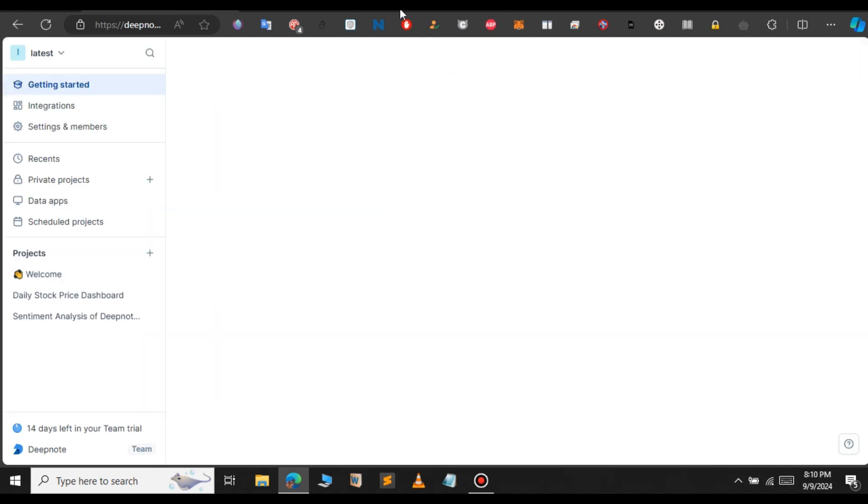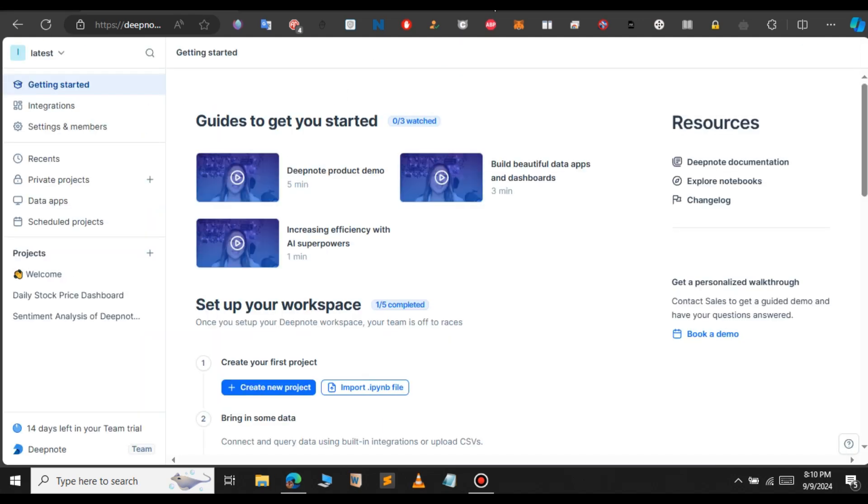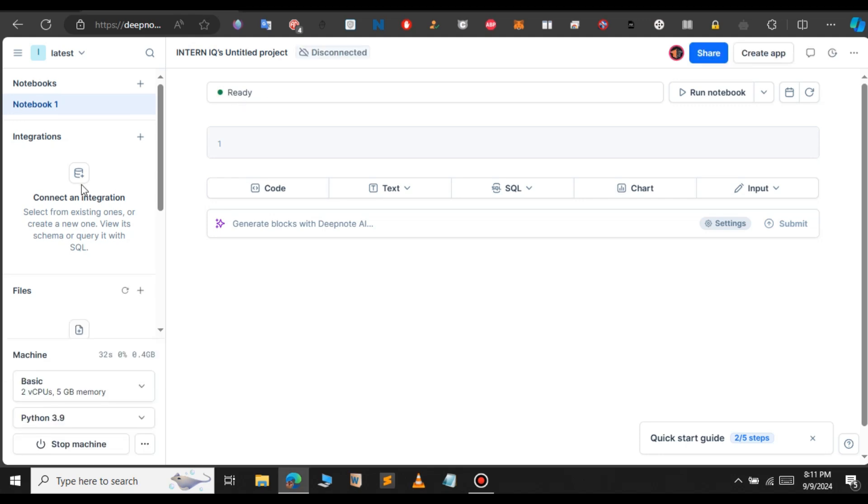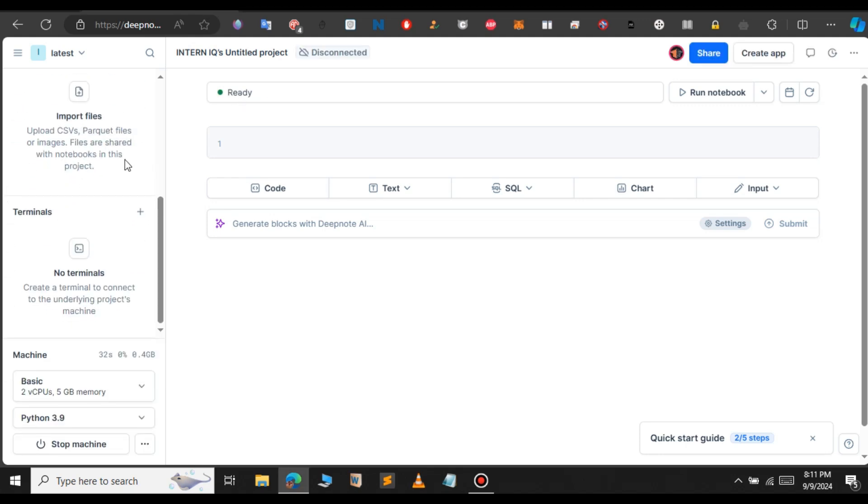As you can see, this is the dashboard after we log in to DeepNote. Here, click on Create New Project to get started. Here, you can see that it says Connecting to the Terminal. Just give it a few minutes. As you can see, now our VPS has been ready.